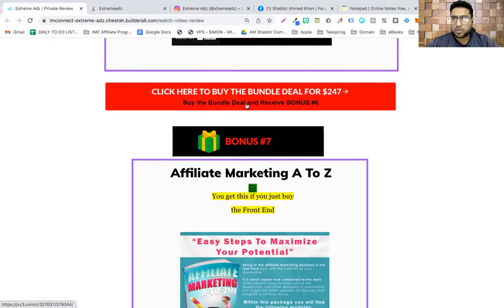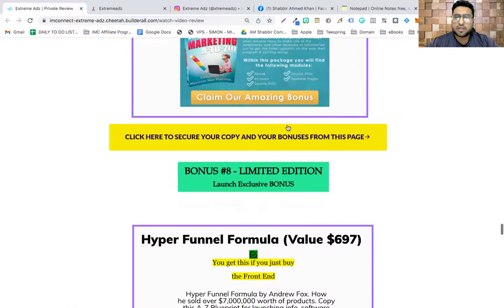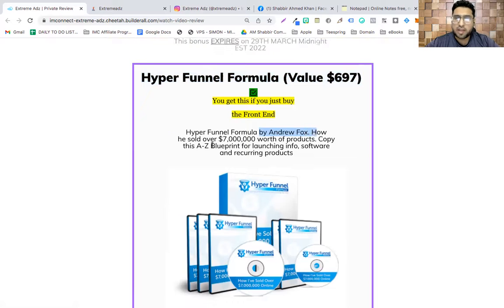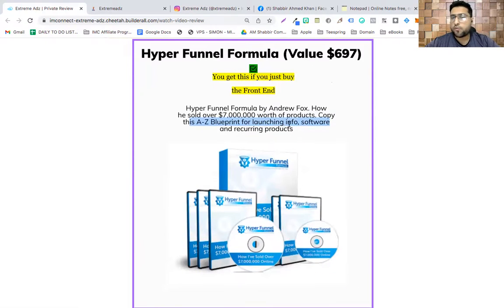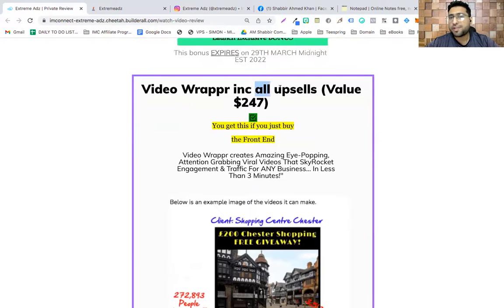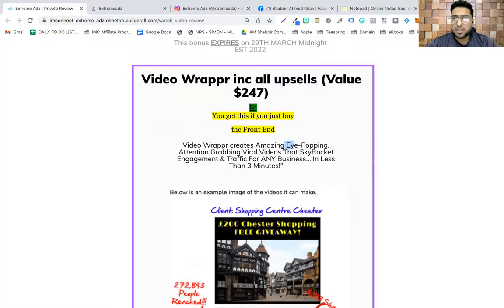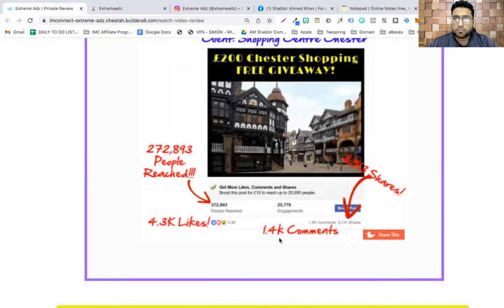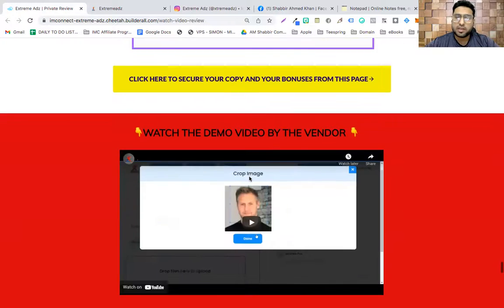Bonus #6 is only exclusive with the full funnel purchase or the $247 bundle deal. Bonus #7 is for front-end buyers — exclusive launch bonuses. Bonus #8 is the Hyper Funnel Formula by Andrew Fox, detailing how he sold over $7 million worth of products — a blueprint for launching info, software, and recurring products — and you're getting it free with just a front-end purchase. Bonus #9 is Video Rapper with all upsells, worth $47, which creates eye-catching viral videos.